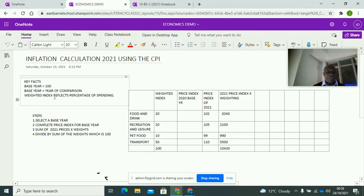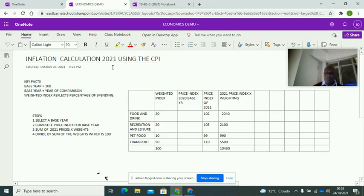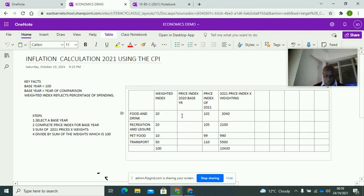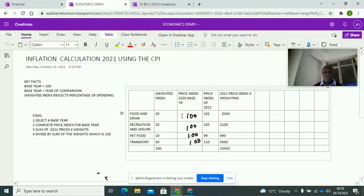The first thing you need to do is determine the base year. We're trying to calculate the inflation rate of 2021. You can choose any base year, but logic normally applies — 2020, the previous year, makes the most sense. The base year starts at 100, so we fill in 100 for each category. Make sure you're very comfortable with the base year concept before moving on.